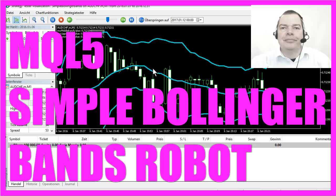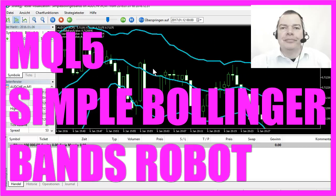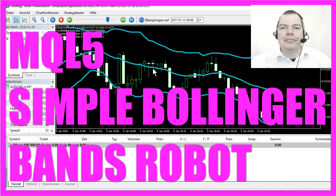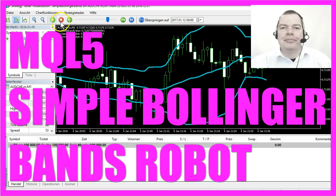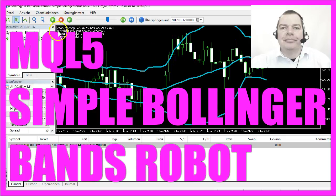If you like to use indicators you might have heard of the Bollinger Bands. This little expert advisor here can calculate all three bands.